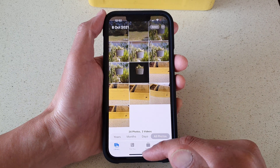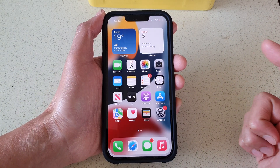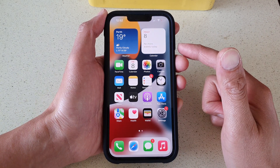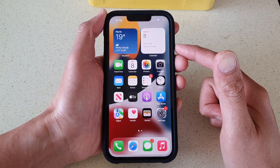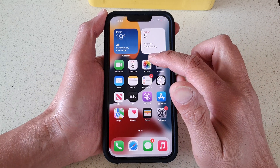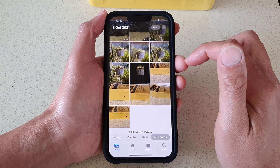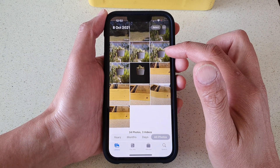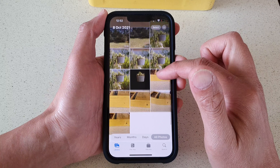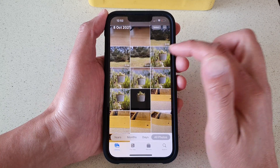First, let's go back to your home screen by swiping up at the bottom of the screen. On your home screen, open up the Photos app and in here you want to go down and select a photo that is in portrait mode.